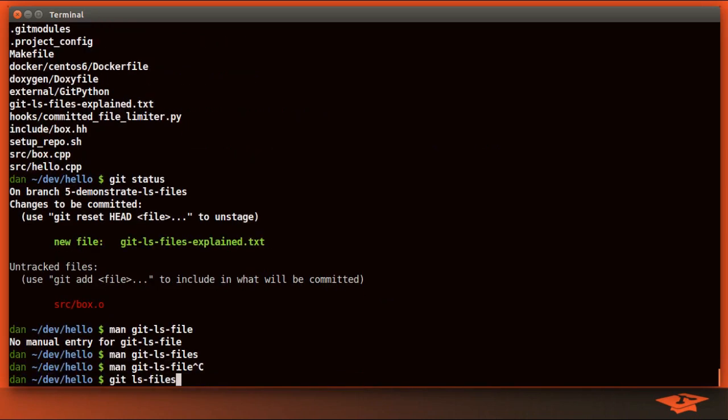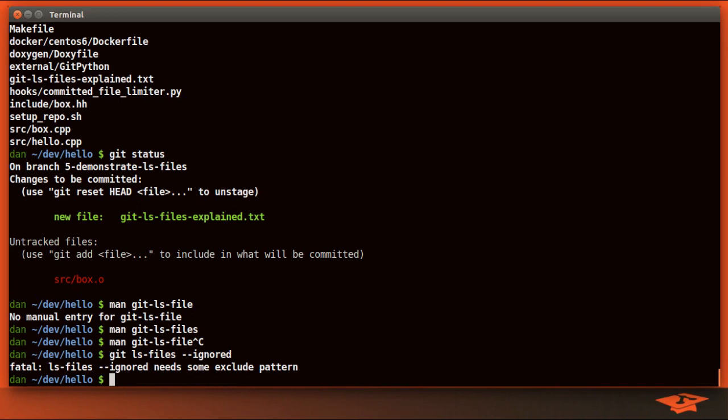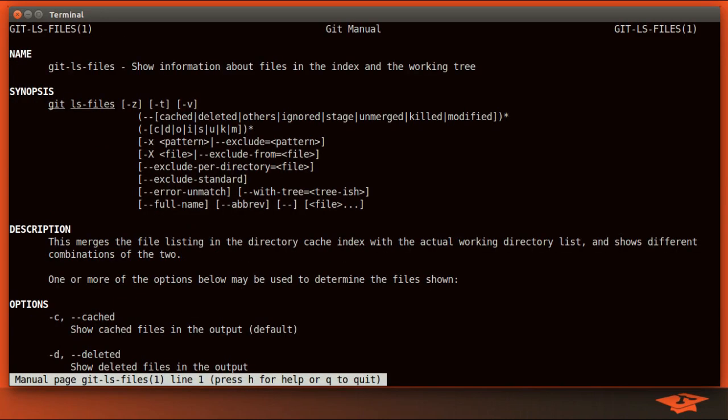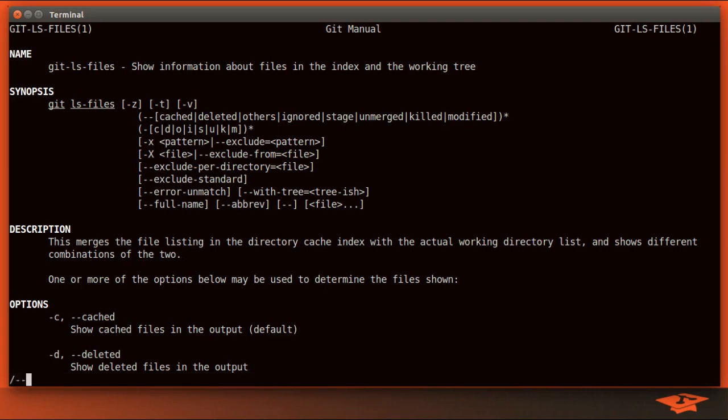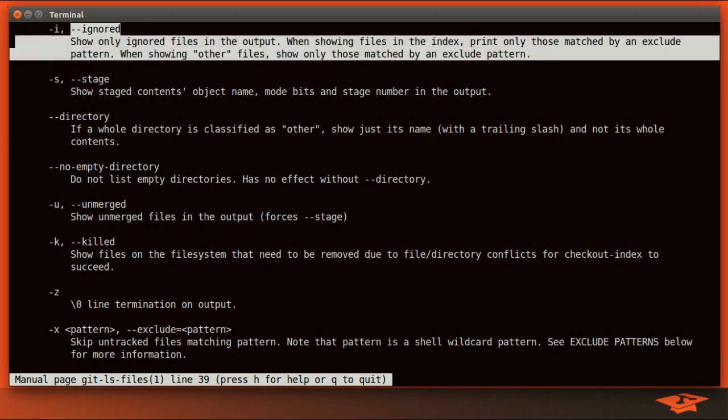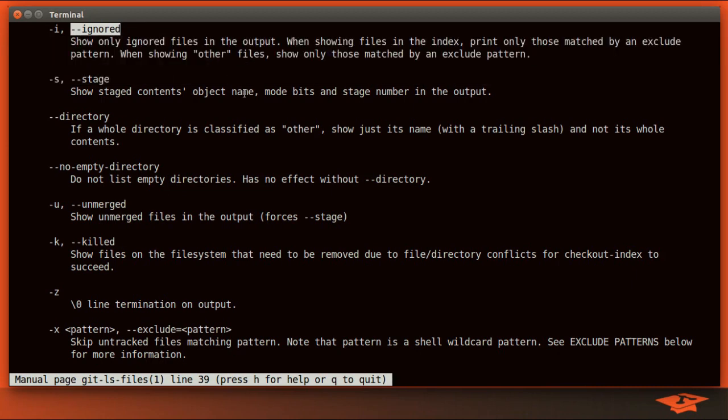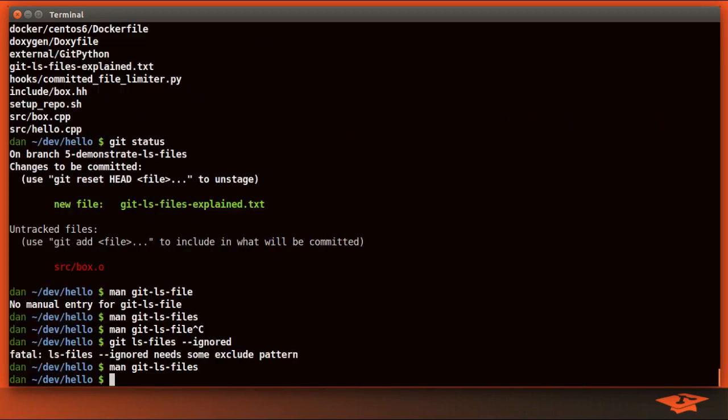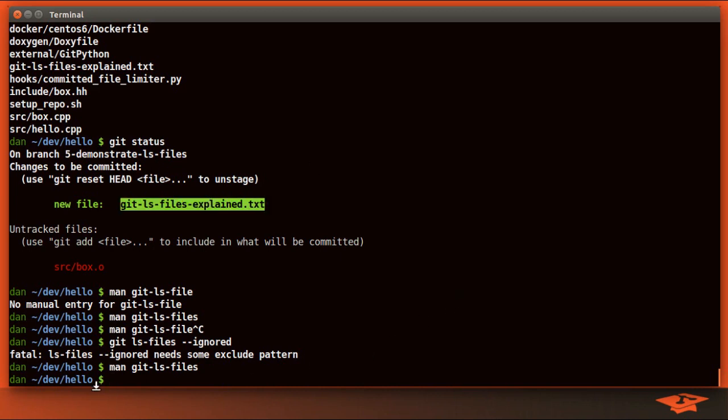Git ls-files ignored. Oh, fatal. ls-files ignored needs some exclude pattern. What? Does it say that it needs an exclude pattern? When showing files in the index, print only those matched by an exclude pattern. When showing other files, show only those matched by an exclude pattern. This doesn't make any sense to me. So I went through these switches and I figured out what they actually mean. And I put all that information in this file. I'll commit this file into the repo so you can clone it and see it anytime you want to. Let's take a look.